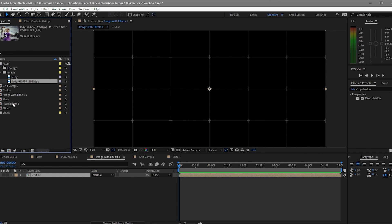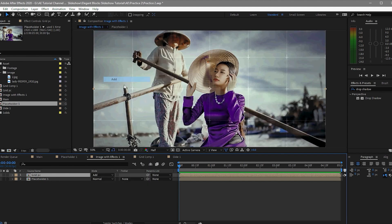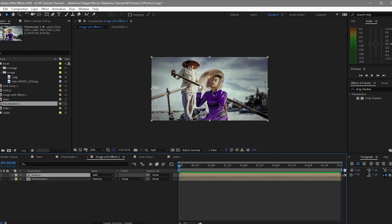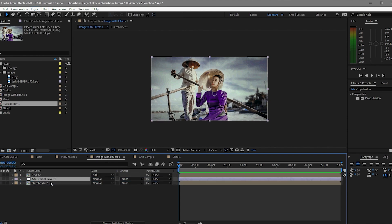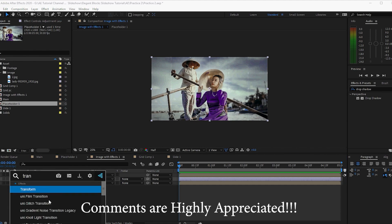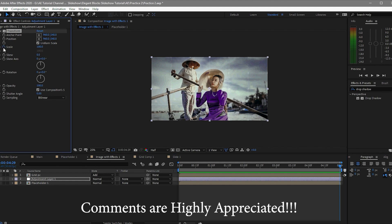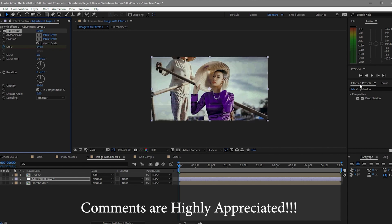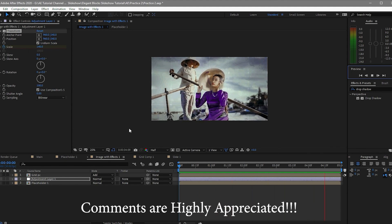Name the pre-composition 'grid pc' — meaning pre-composition — and move all attributes to the new composition. In the project panel, put the placeholder underneath the grid pc and set the blend mode to Add. You can see the photo with the grid overlay. Now add an adjustment layer in between those two layers — the grid pc and the placeholder — apply an effect and click the stopwatch on Scale. Go back to the playhead to zero and set it to 140. When you play it, you can see a little animation on the scale of the photo.